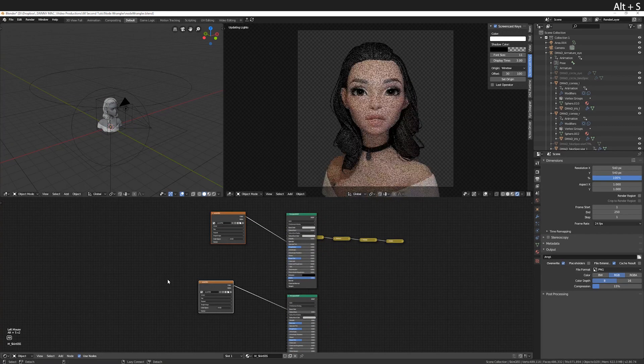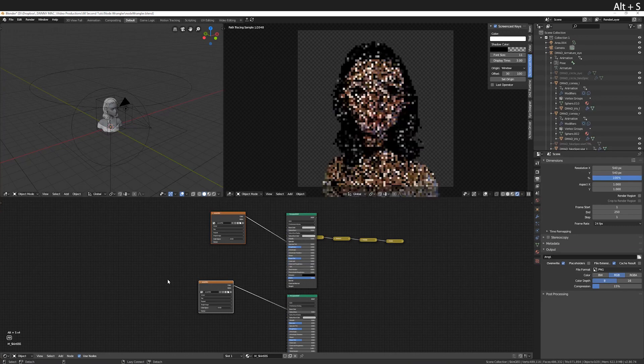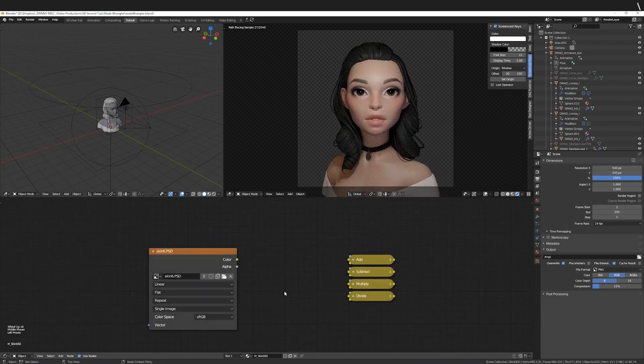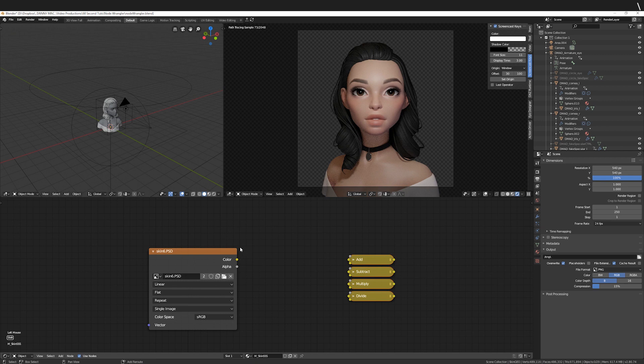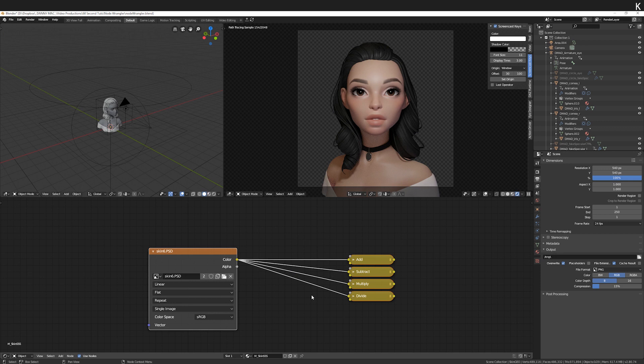Again using Alt S. To connect a node to multiple nodes at the same time, select the input nodes, shift select the output node and press the backslash key for a menu of options. Note the hotkey - we could save time by simply using the hotkey K.